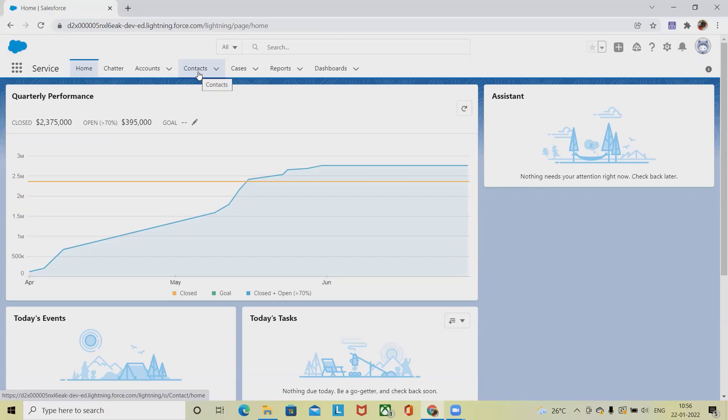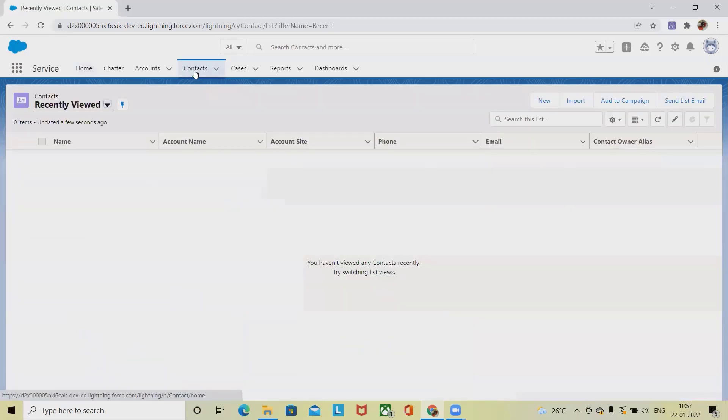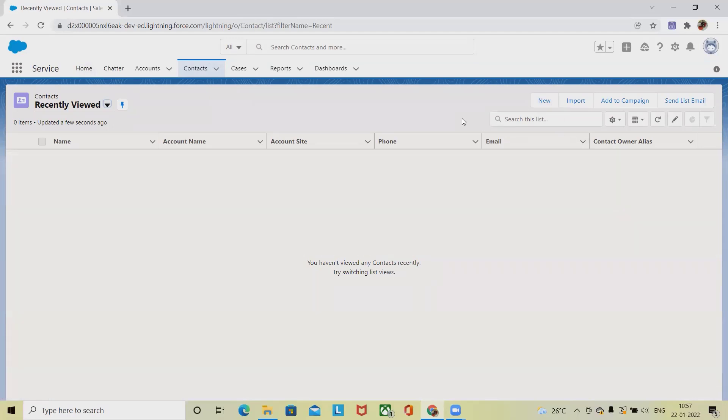Now, creating contacts, we can either select it from here and create the contacts or click on New. But if we have already created accounts, the contacts are also required for the accounts as well. So here we'll see both methods together.